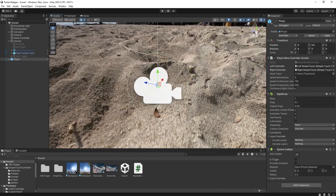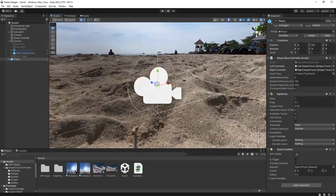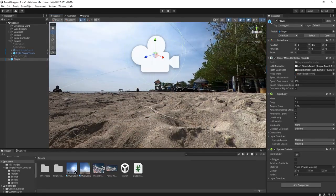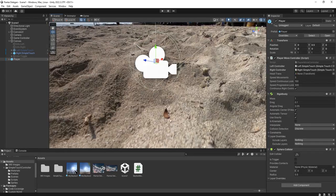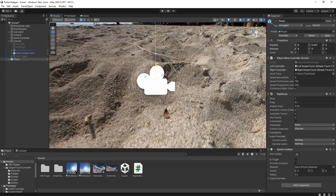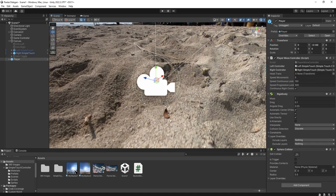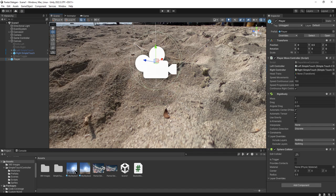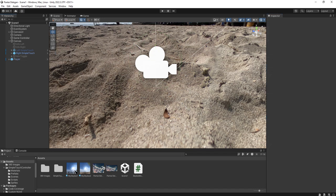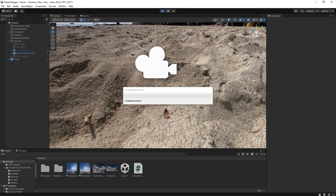The player object - we need to check this because we don't want it to fall down. Because it has a rigid body with gravity, we need to deactivate this Use Gravity checkbox. Now we can click the Play button.